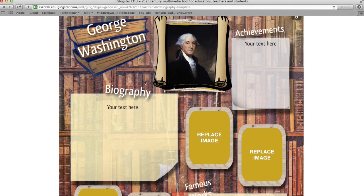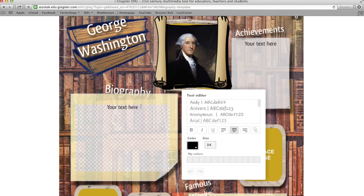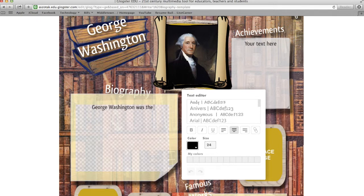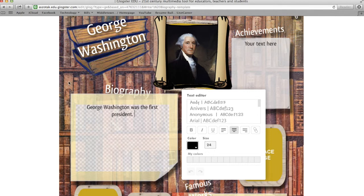Once I have the picture there, I can go ahead and if I want to start typing some facts, I can double-click in this text box. I can get rid of that text and start typing some of my information. Then once I want to get out of the text box, I can just click anywhere on the wall.